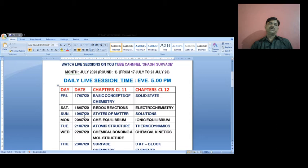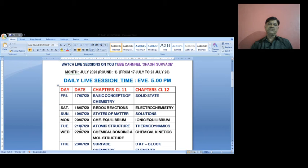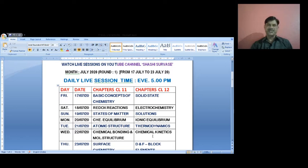Monday 20th July: Chemical Equilibrium from class 11 and Ionic Equilibrium from class 12. Tuesday 21st July: Atomic Structure from class 11 and Thermodynamics from class 12. Wednesday 22nd July: Chemical Bonding and Molecular Structure — a very important unit — and Chemical Kinetics from class 12, which is a numerically based chapter.